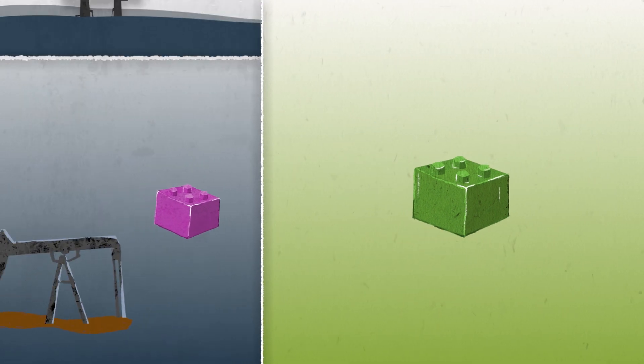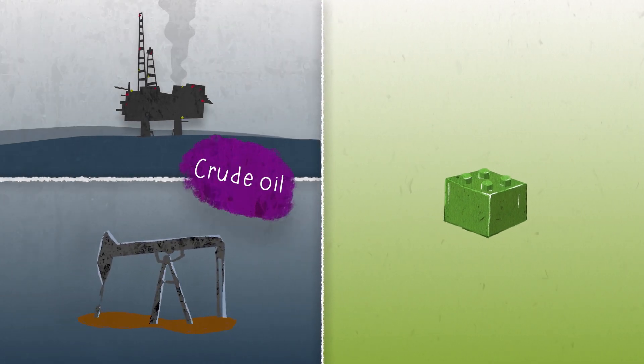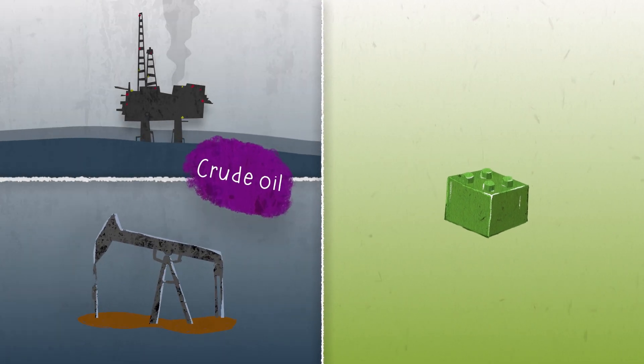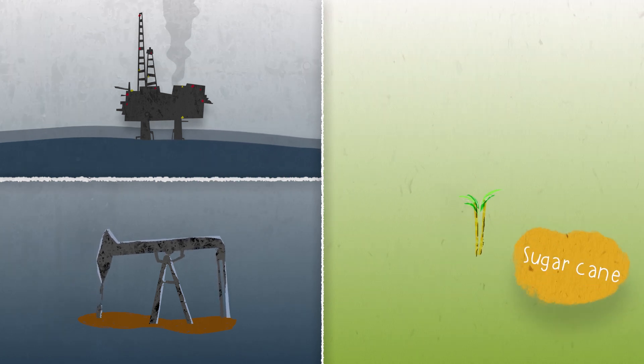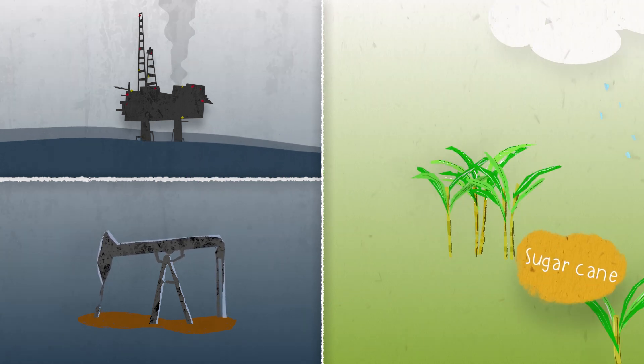Because normal plastic starts as crude oil, and BioBuddy starts as sugar cane.